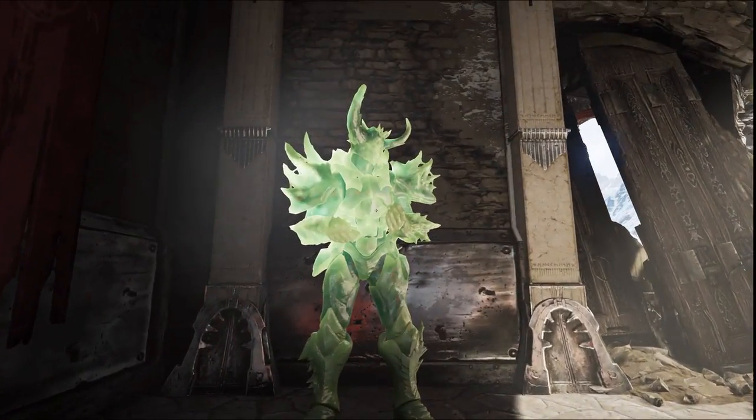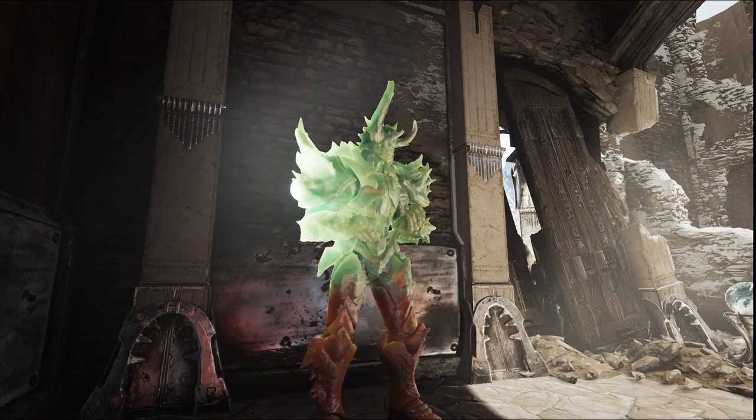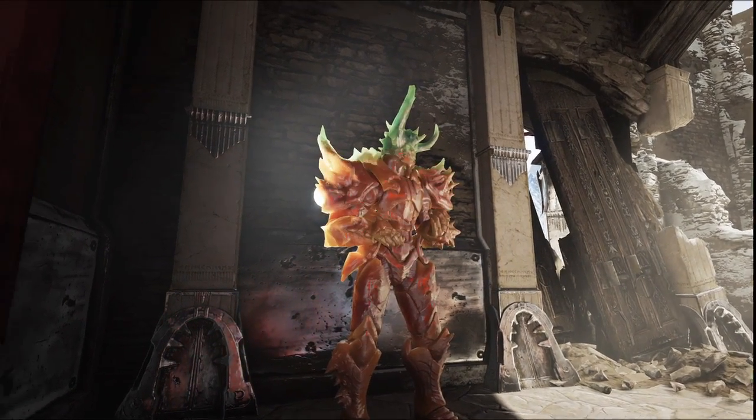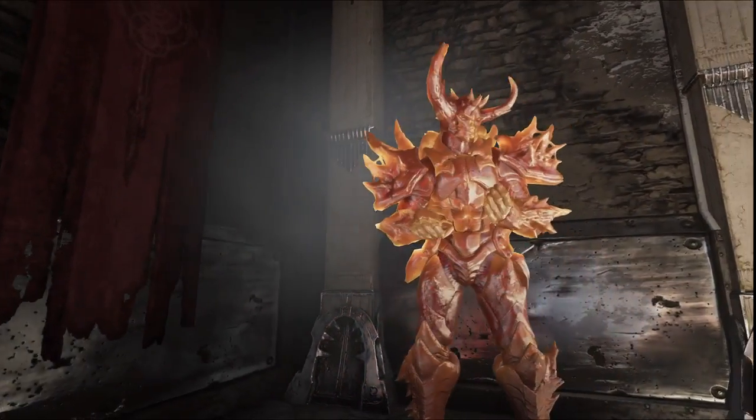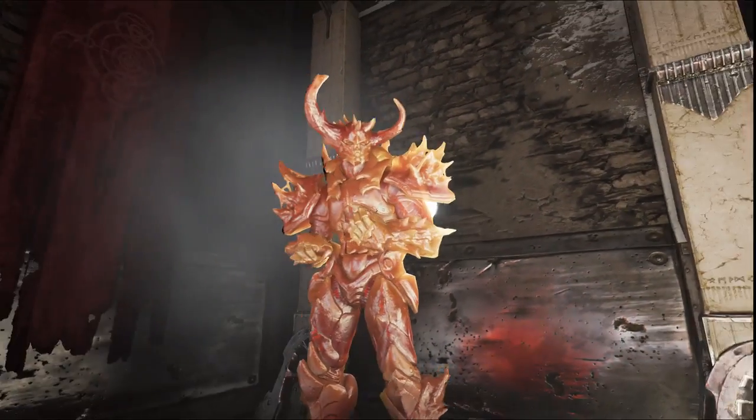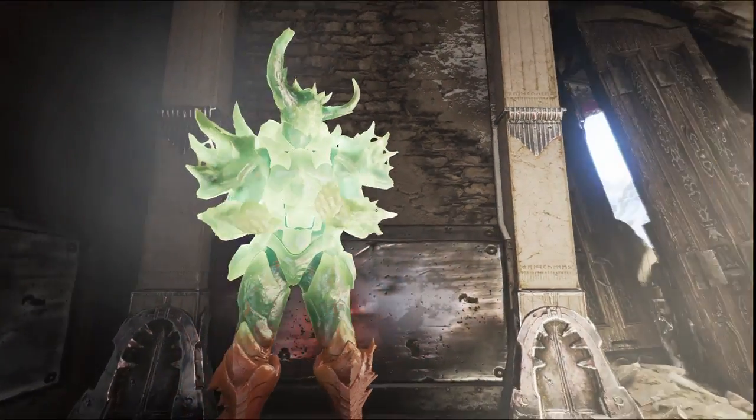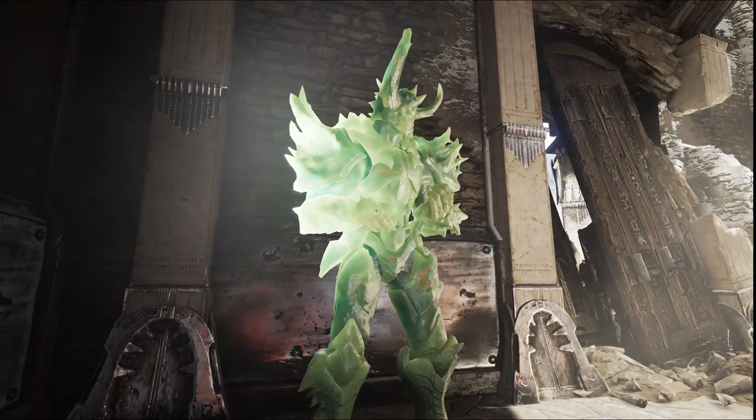We have support for full shadowed and lit subsurface scattering. This knight, as I move around, you can see the light through him changing based on the opacity and filter color.